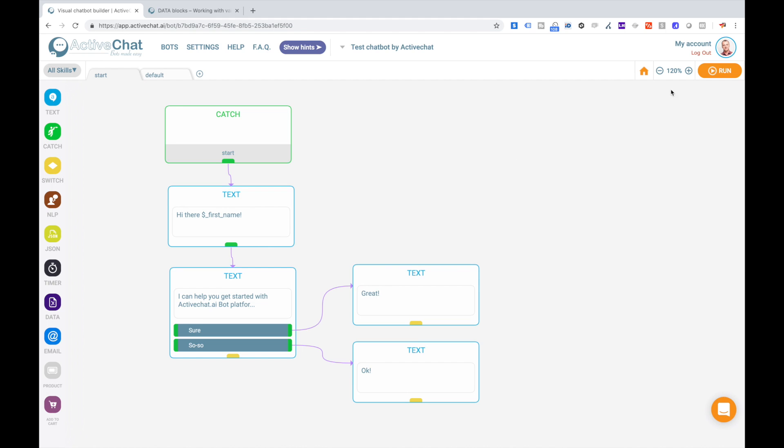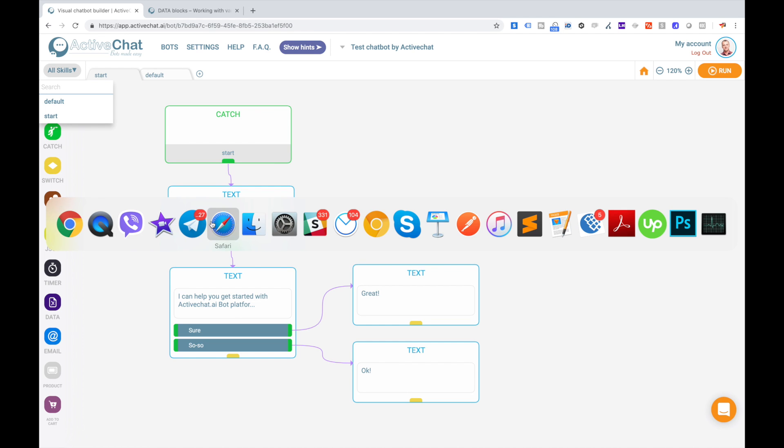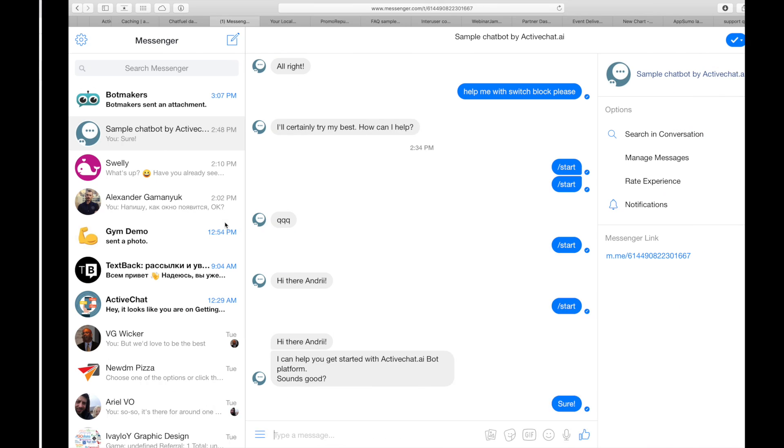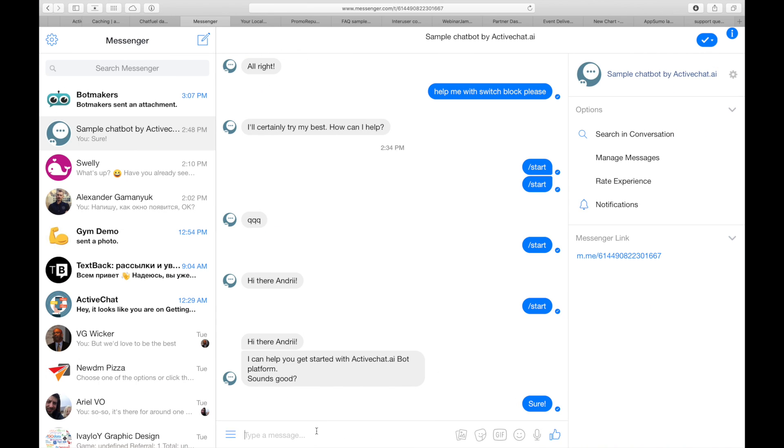For now let's compile this bot and see how it works in the messenger. I'm clicking run. I see that the agent has been built, and I can go back to the messenger to restart the bot.